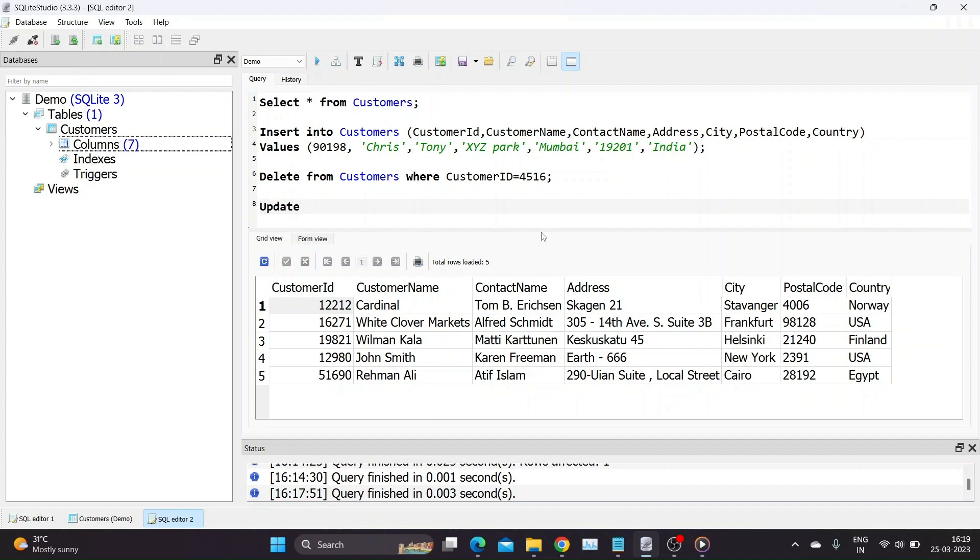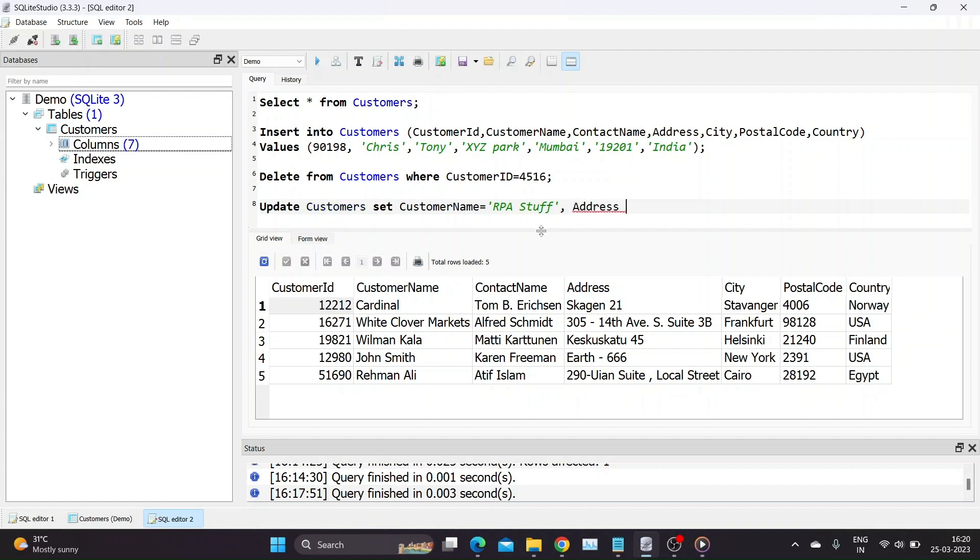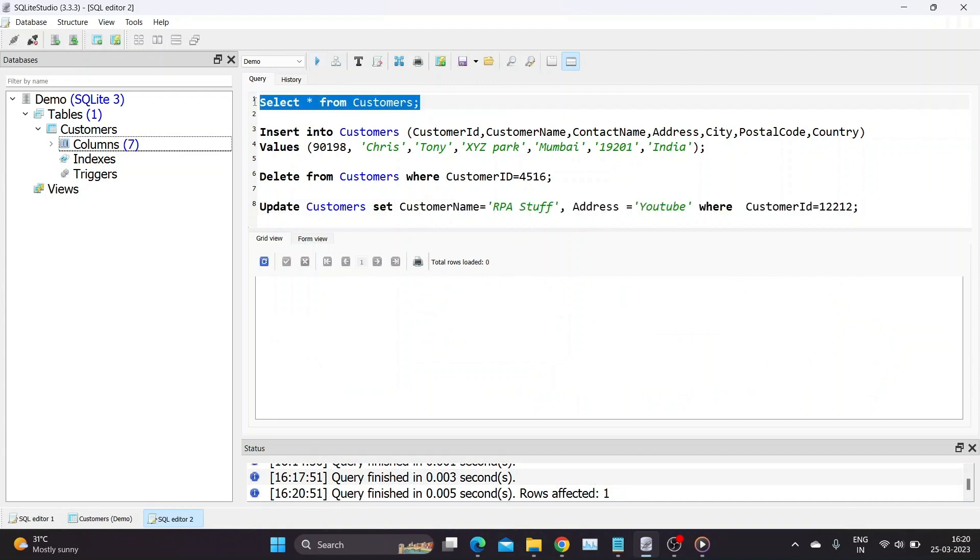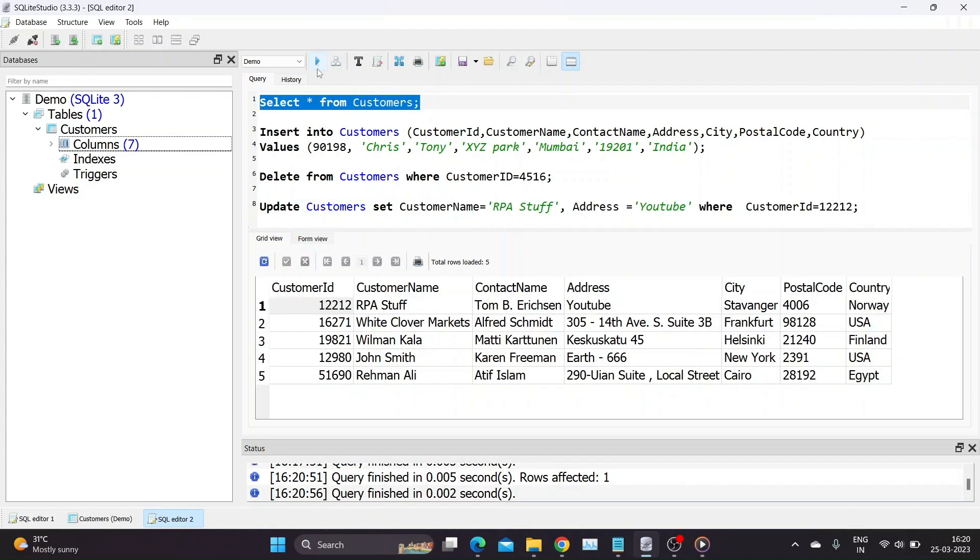Our next query is update. Update, table name, customers, set, column names equals, values you want to modify, where, condition, customer ID equals 12212. Our query works, it has updated our table with given values.